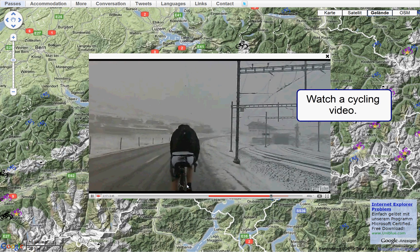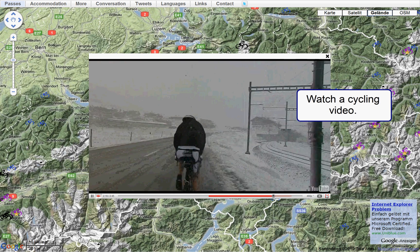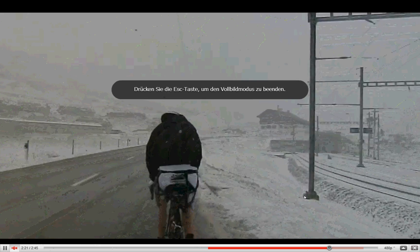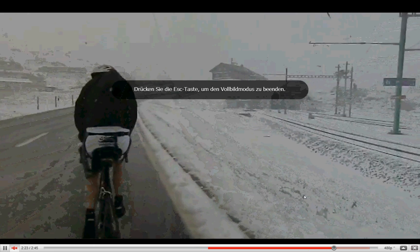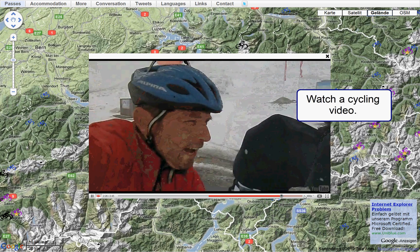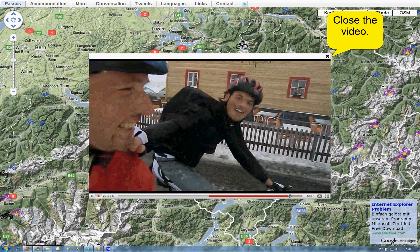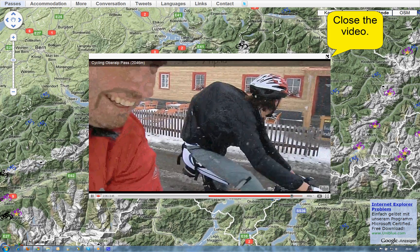You can watch this video in full screen as well. Close the video in the upper right corner.